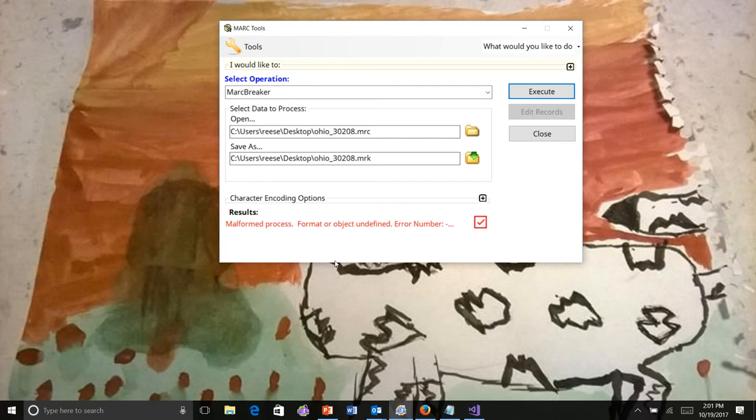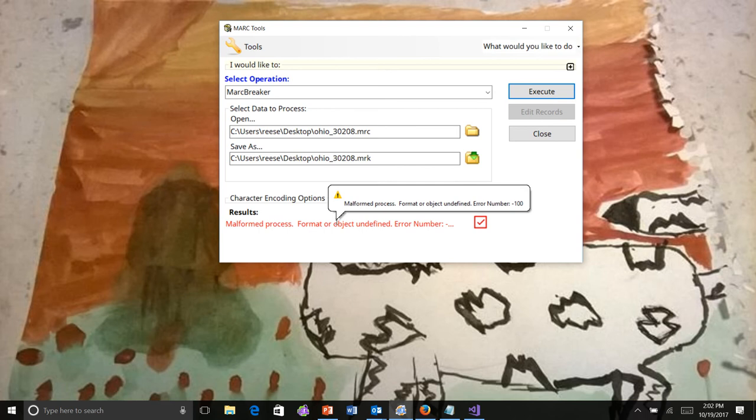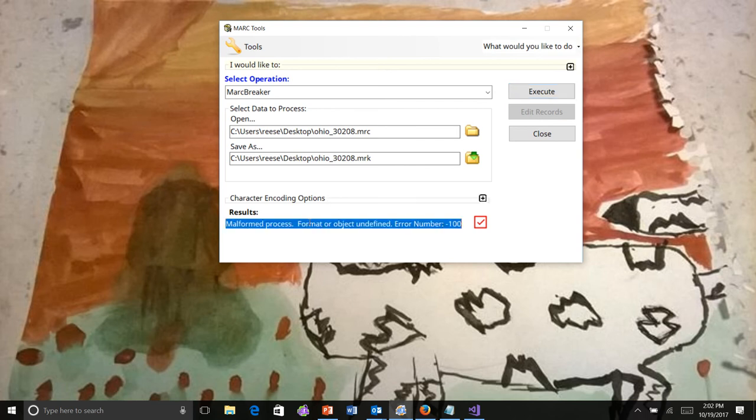You get a note here saying there was a malformed process, and you'll notice that it now truncates the data. If you put your mouse over the top, it'll give you the whole piece of information. Click on the field, it gives you all of it, so you can select and copy that data.